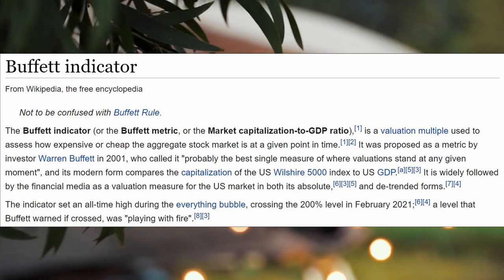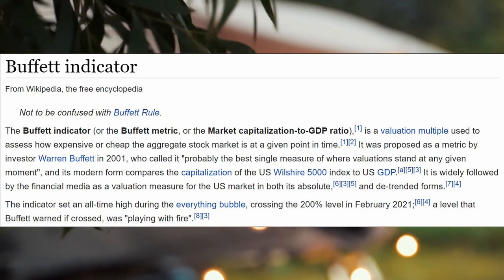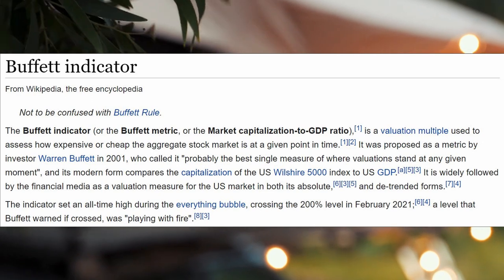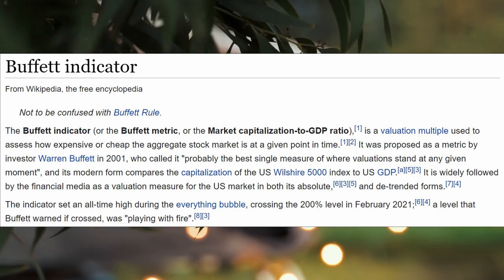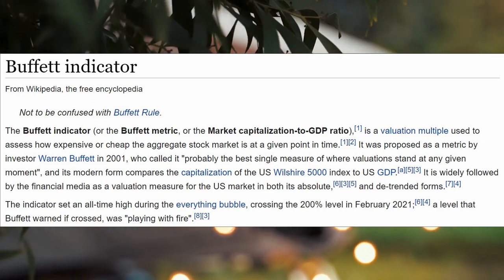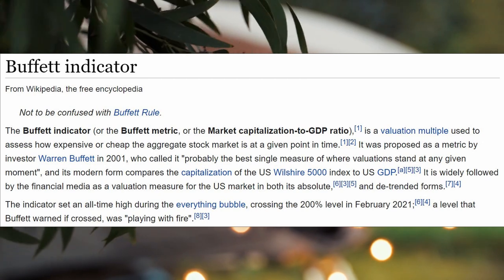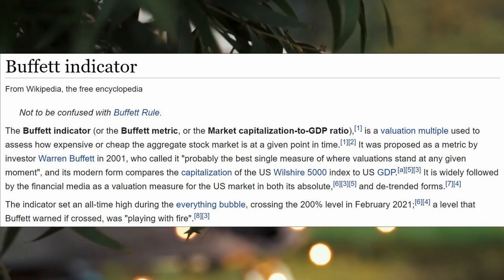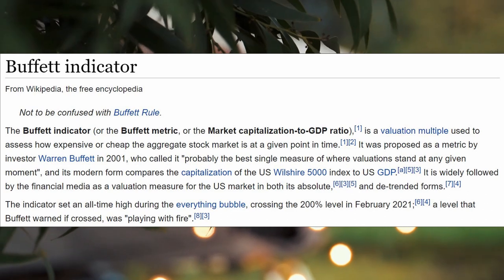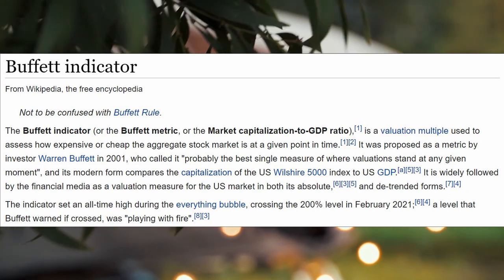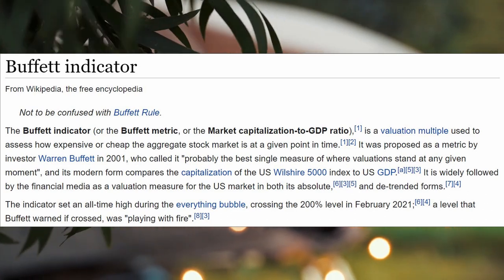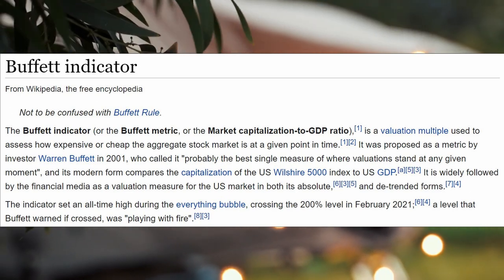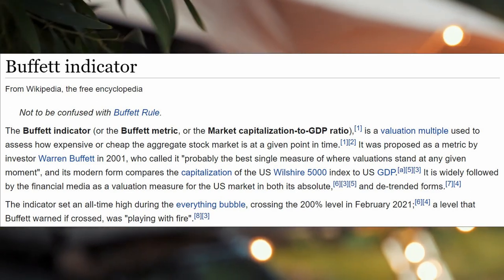The concept is that significantly huge valuations relative to GDP can only stay at those levels if future earnings also increase and keep up. This can happen for a few years, but over a long time span outsized profits trend back to their traditional share of GDP. When that reversion to the mean in profits occurs, valuations will drop.